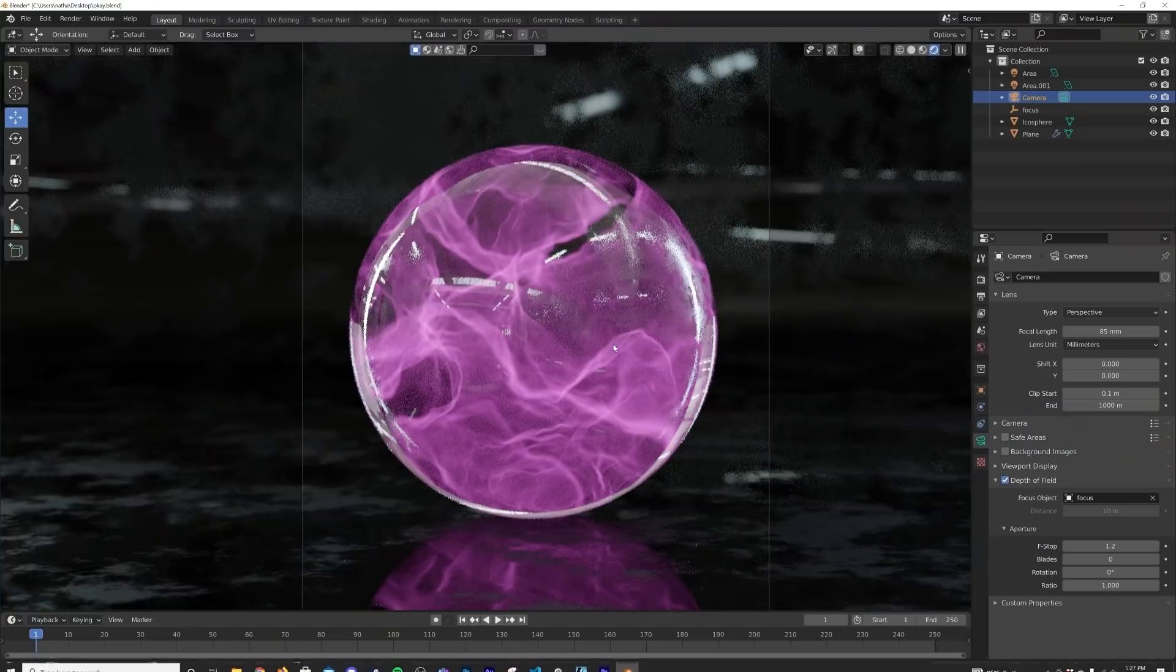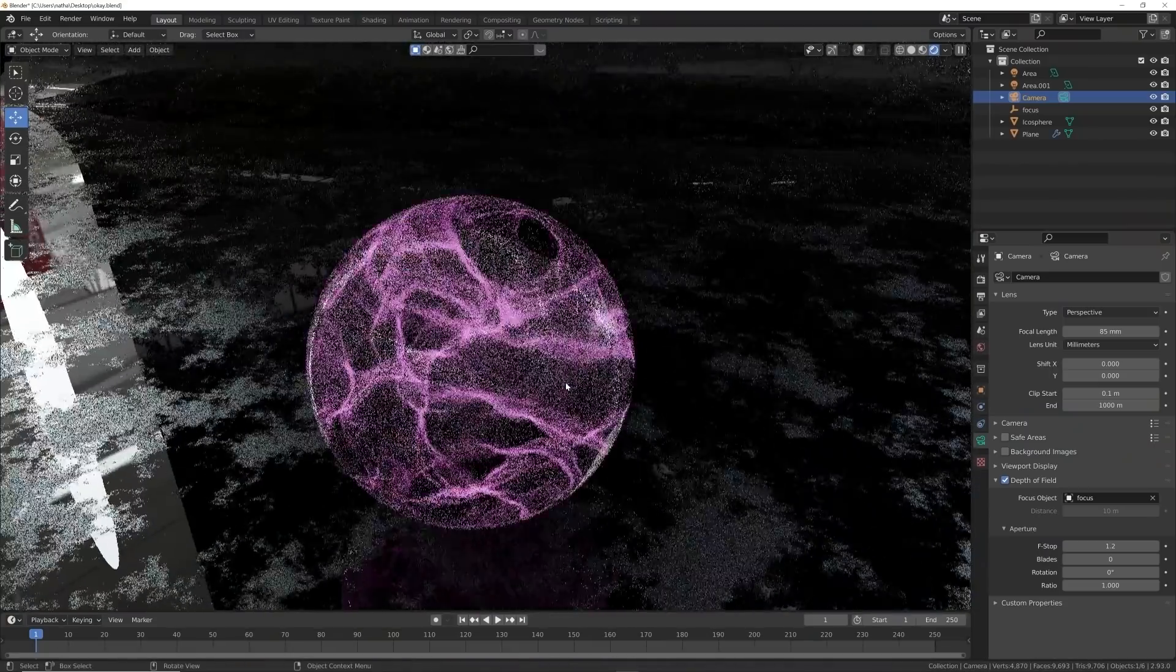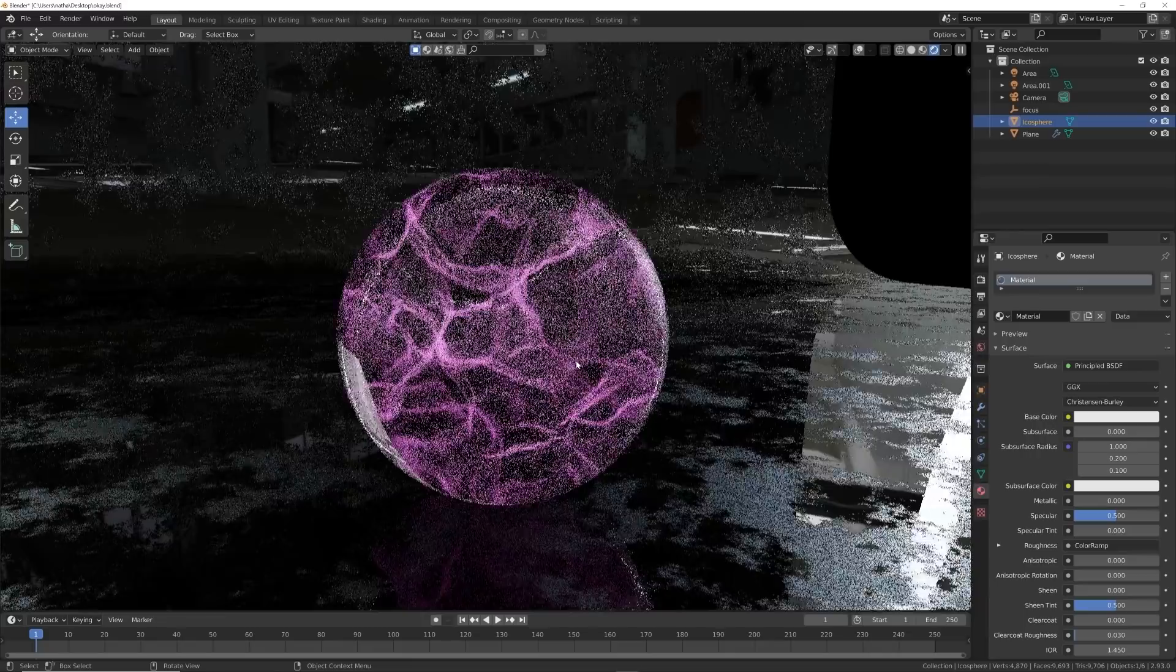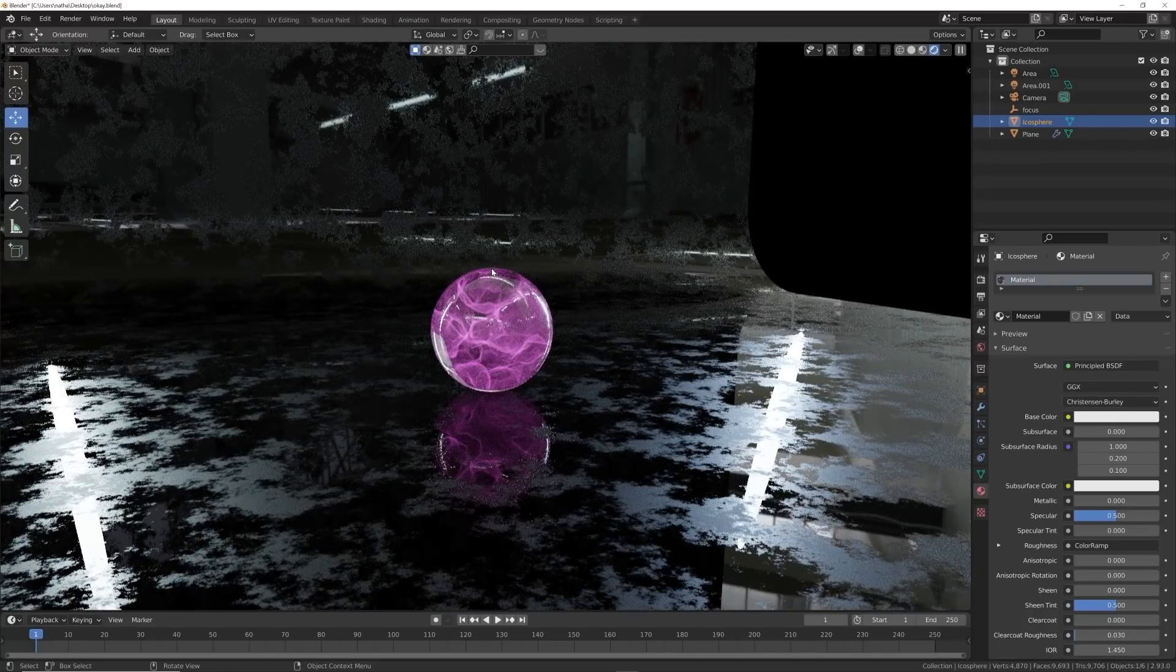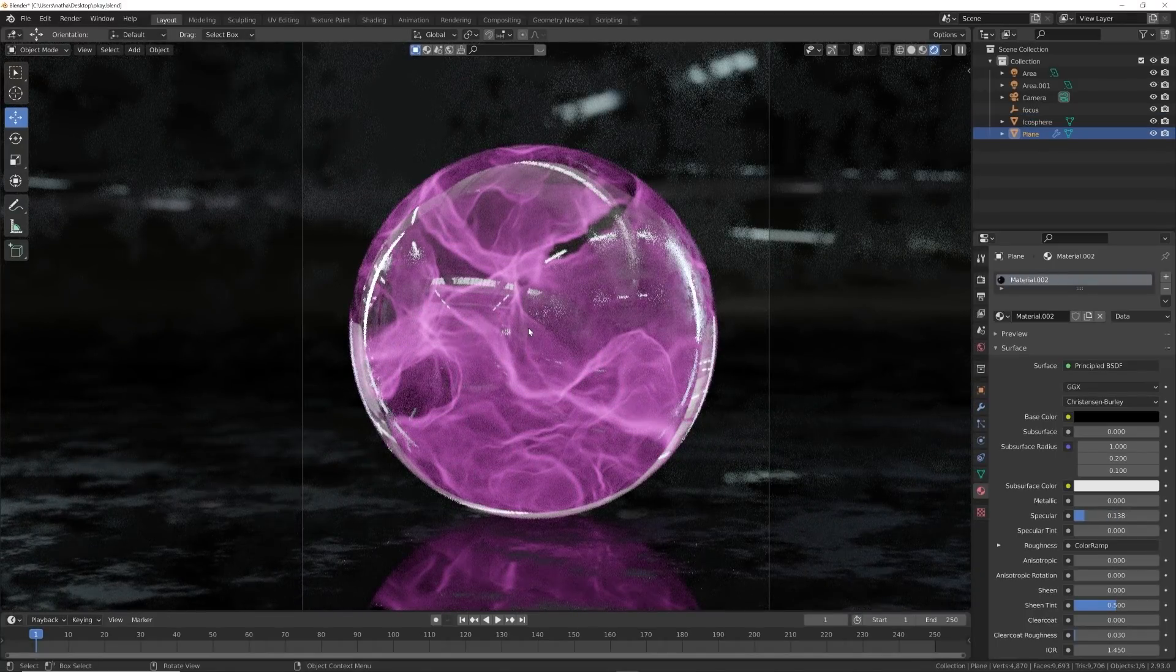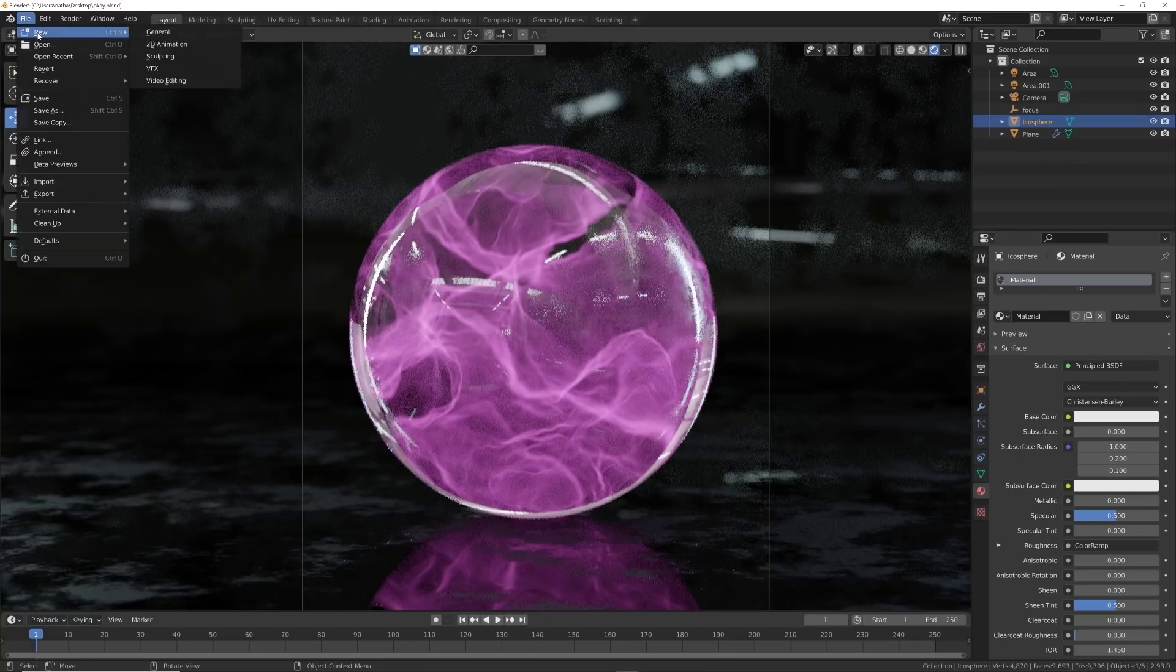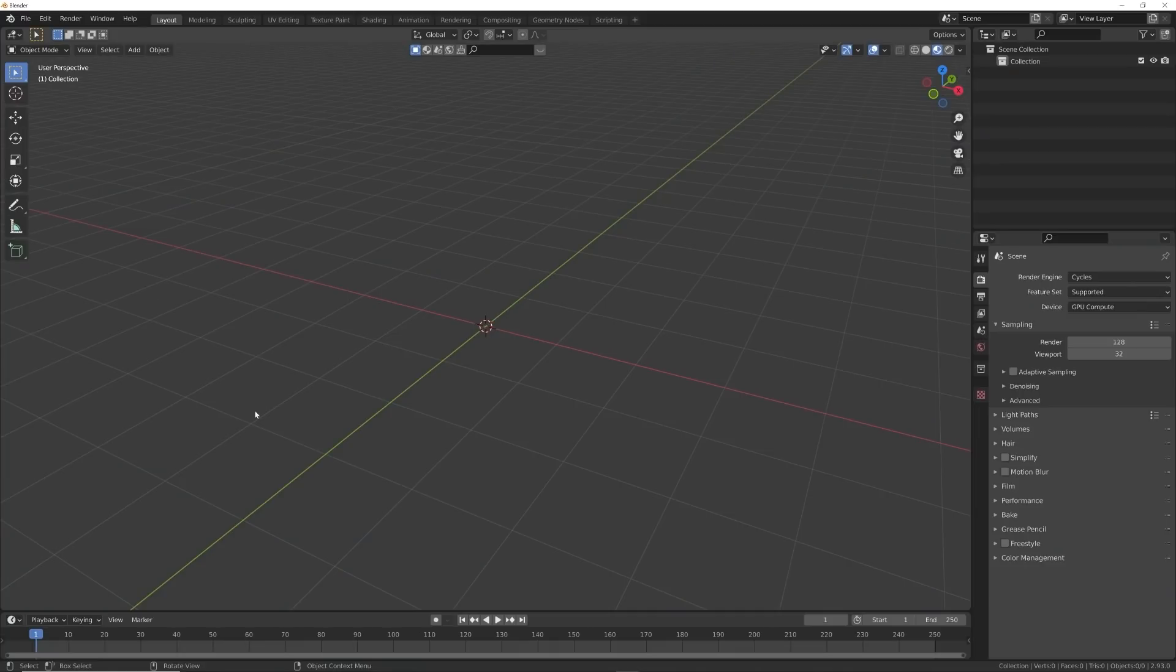All right, we're back and this is the orb that we're going to be creating here. I just made this simple scene right around it with an HDRI, but we are going to focus here on the plasma ball. So we're going to go ahead and go here to General and just make a new tab here.